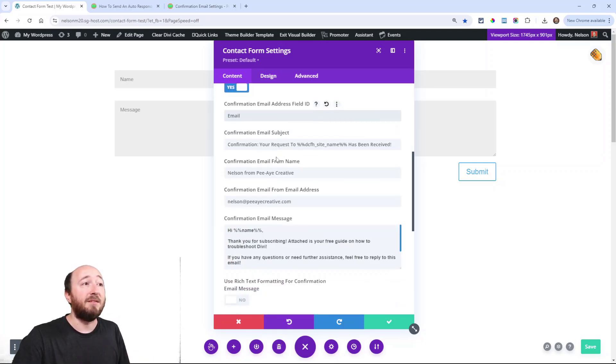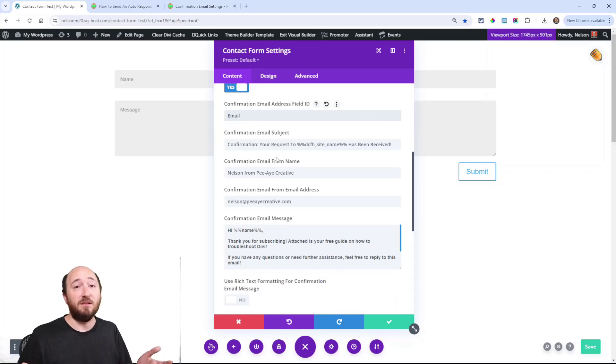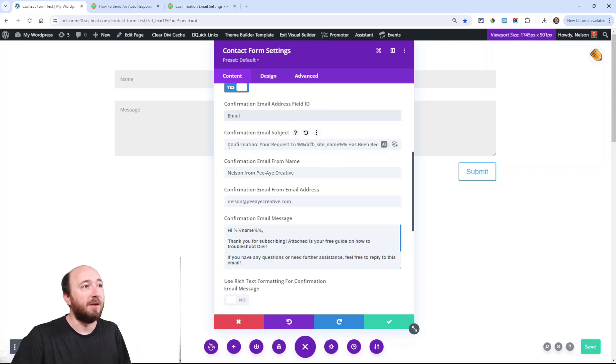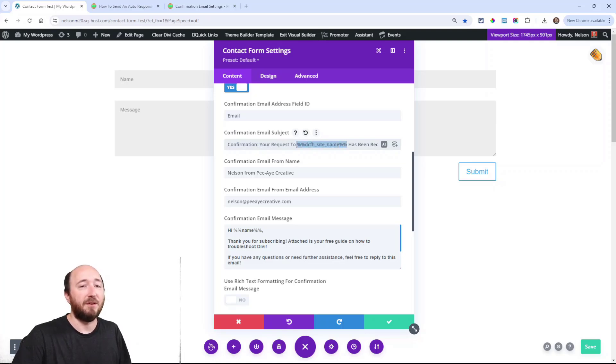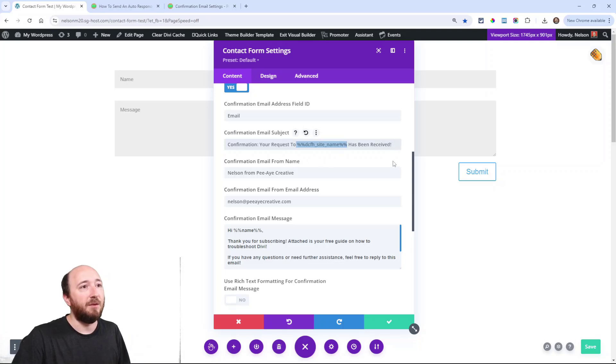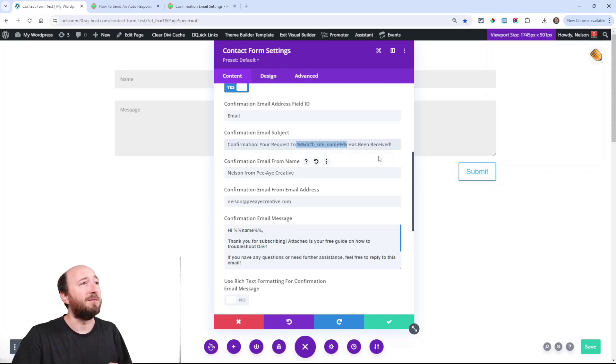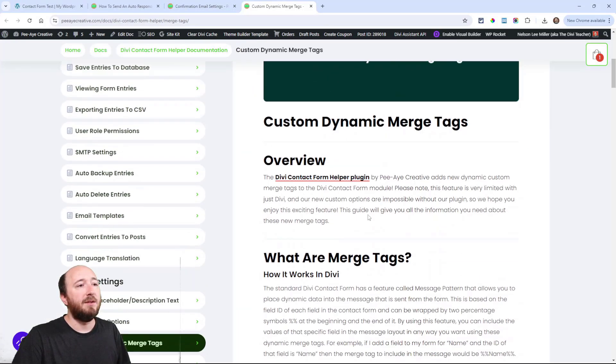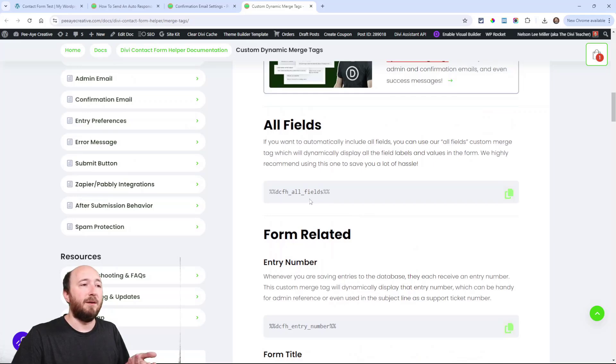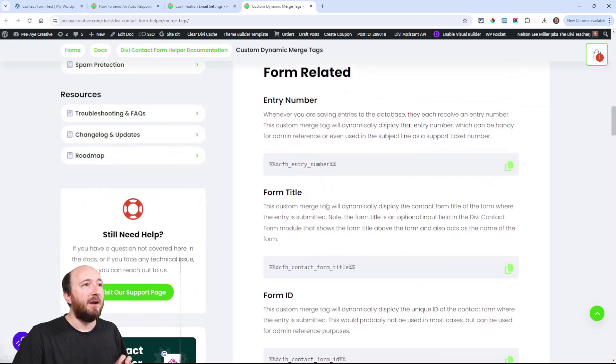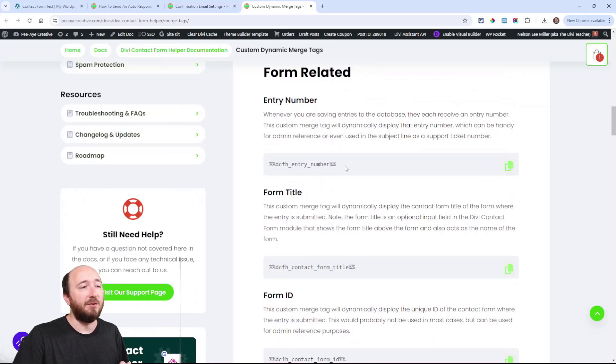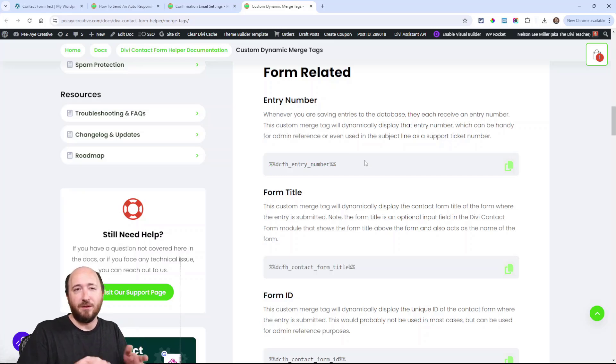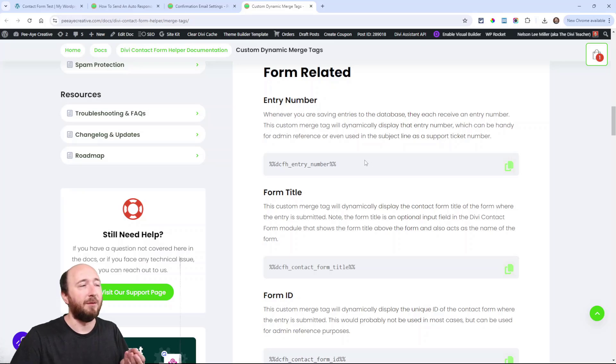Next is the email subject, and you can customize this however you want. Here I have an example: 'Confirmation: your request to' and then I have this merge tag that's going to automatically fill in your site name 'has been received.' The merge tags that come in our plugin are so helpful. One thing you can do is an entry number in the subject, which would put a number that could represent almost like a ticket to identify it.